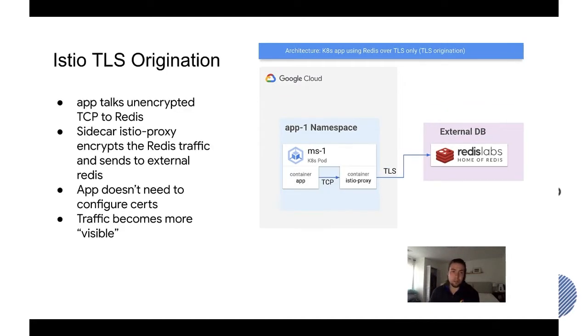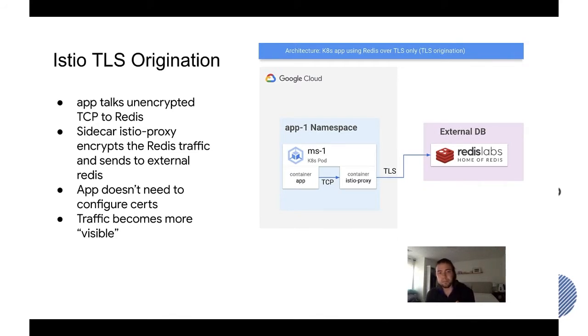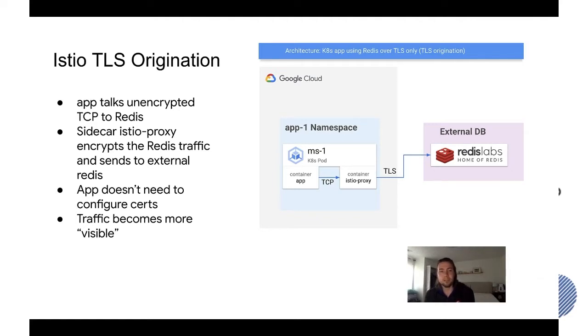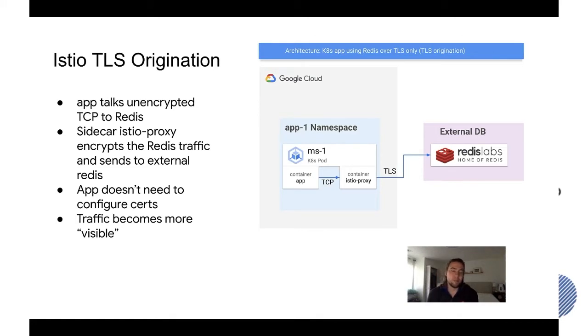So that's where Istio TLS origination comes in. Istio TLS origination is a way to have unencrypted traffic go out of the application container to Redis and then Istio transparently takes care of encrypting that traffic so that it becomes TLS traffic which the external Redis accepts.